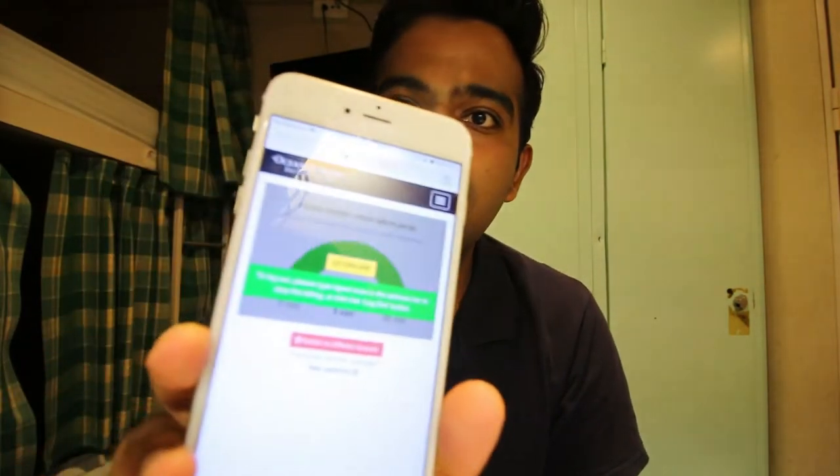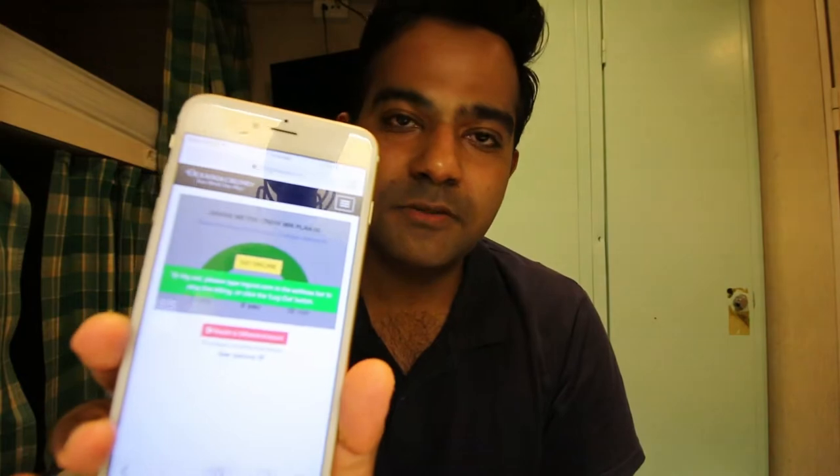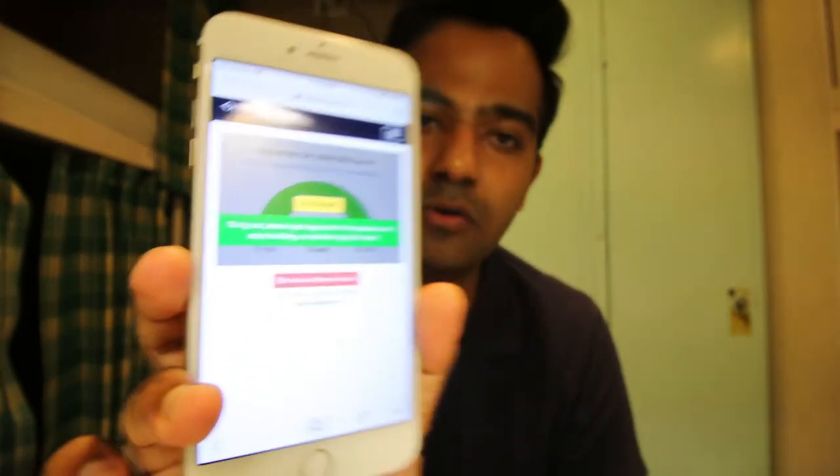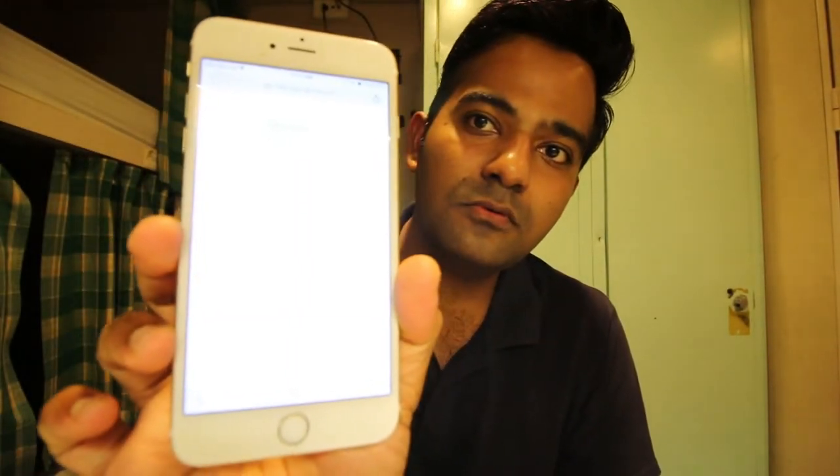My account is already registered, so I'm going to press go online. If you are a first-time user, you will see a registration page where you fill in your cabin number, name, email ID, and password. After you complete that process, you will see this page — just press 'Go Online' and your internet is connected.